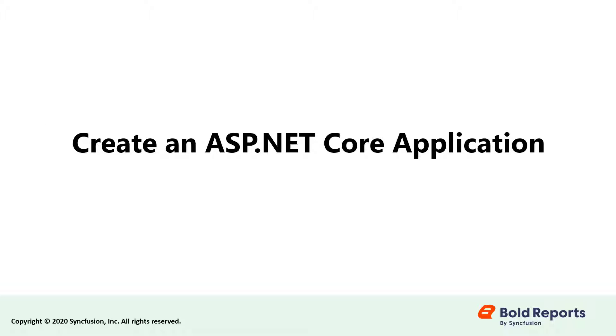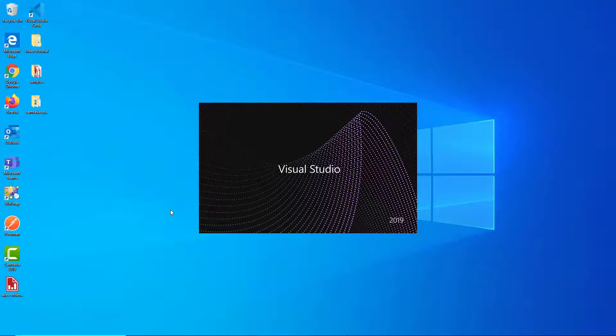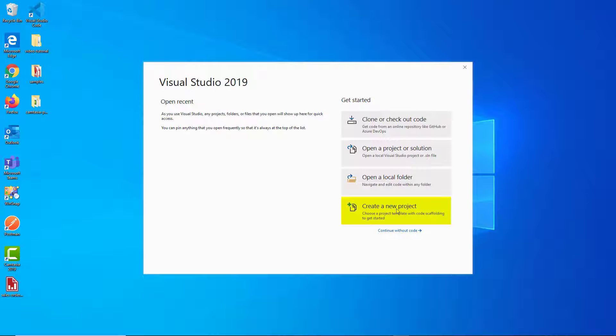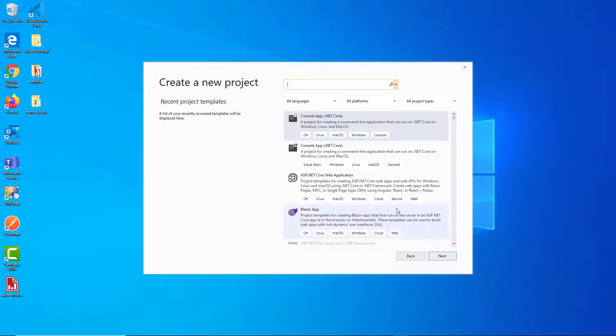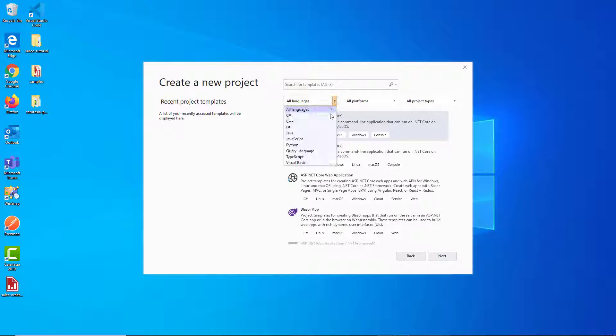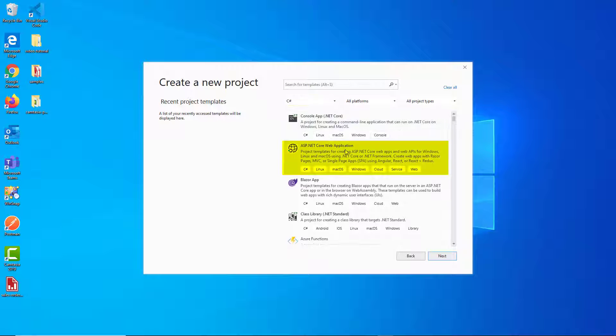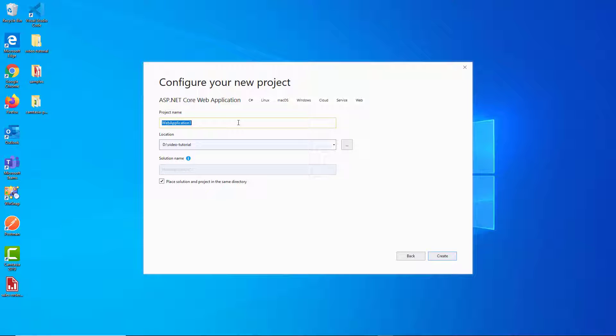Let's create an ASP.NET Core application. Open Visual Studio 2019 and click Create New Project. Choose C Sharp from the drop-down. Now choose ASP.NET Core web application and then click Next. Change the project name and then click Create.